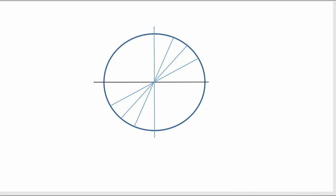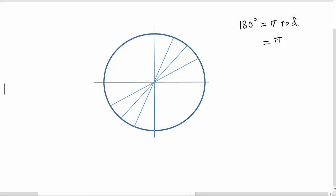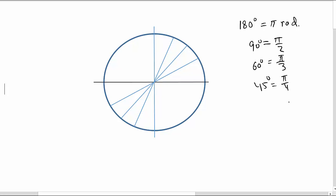In this video we'll be talking about the unit circle and try to understand it with standard angles. It is known that 180 degrees is pi radians. When you divide both sides by 2, you get pi by 2 is 90 degrees. Divide by 3 and you get pi by 3, which is 60 degrees. Dividing by 4 gives 45 degrees, and dividing by 6 gives 30 degrees. So we'll be talking about 30, 45, 60, and 90 degrees.